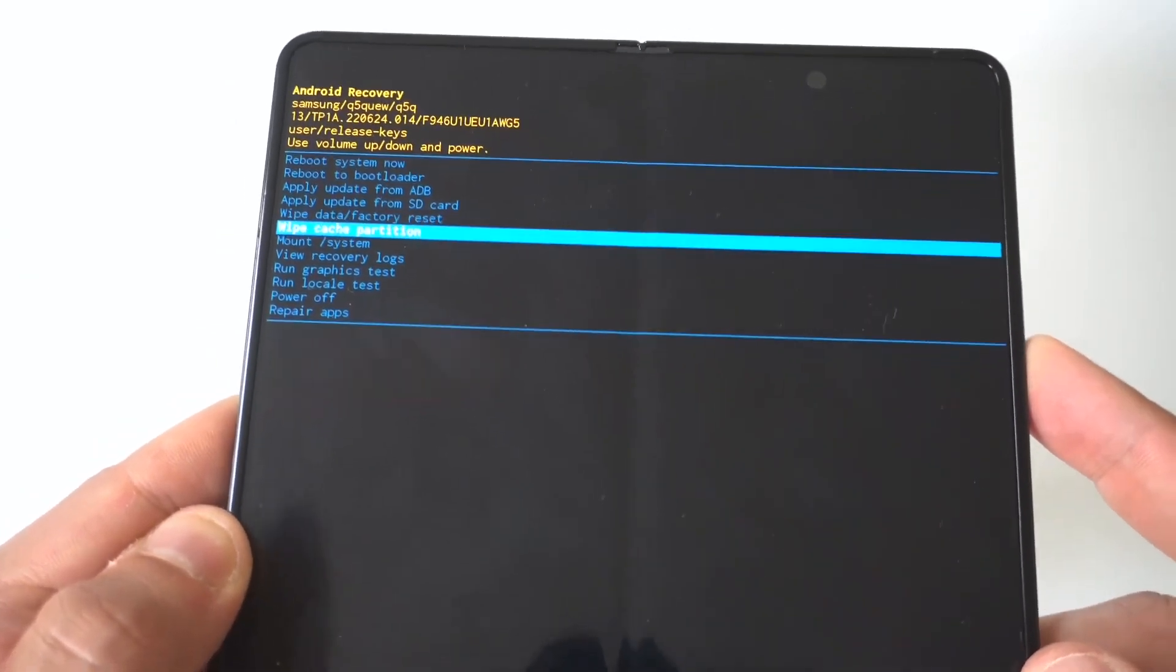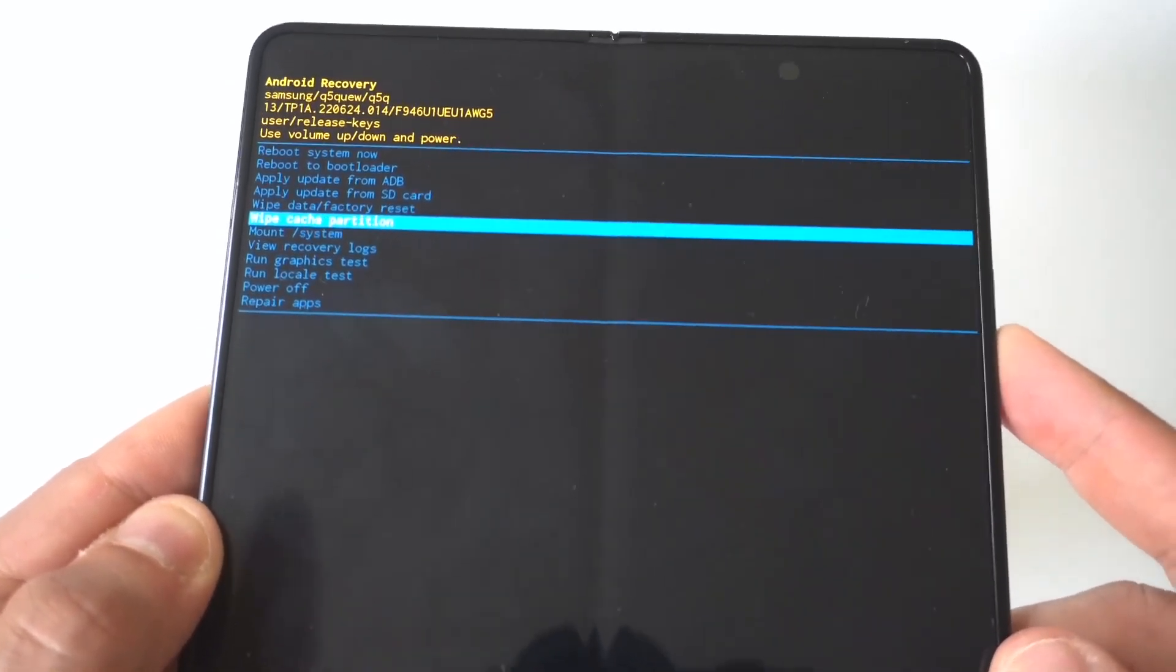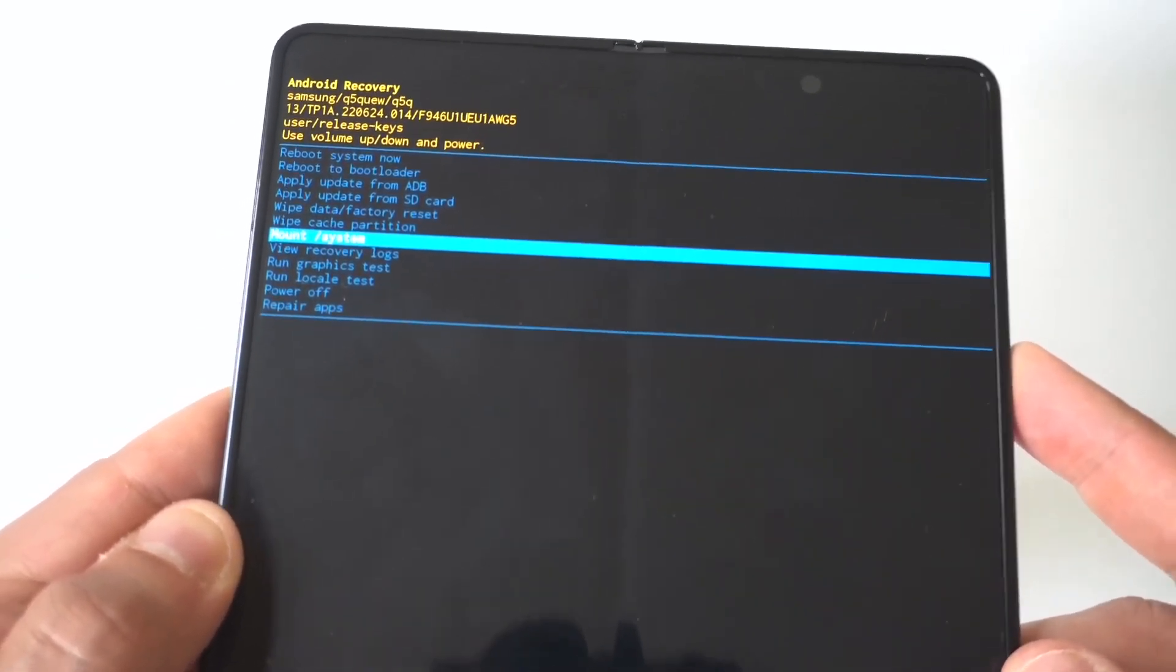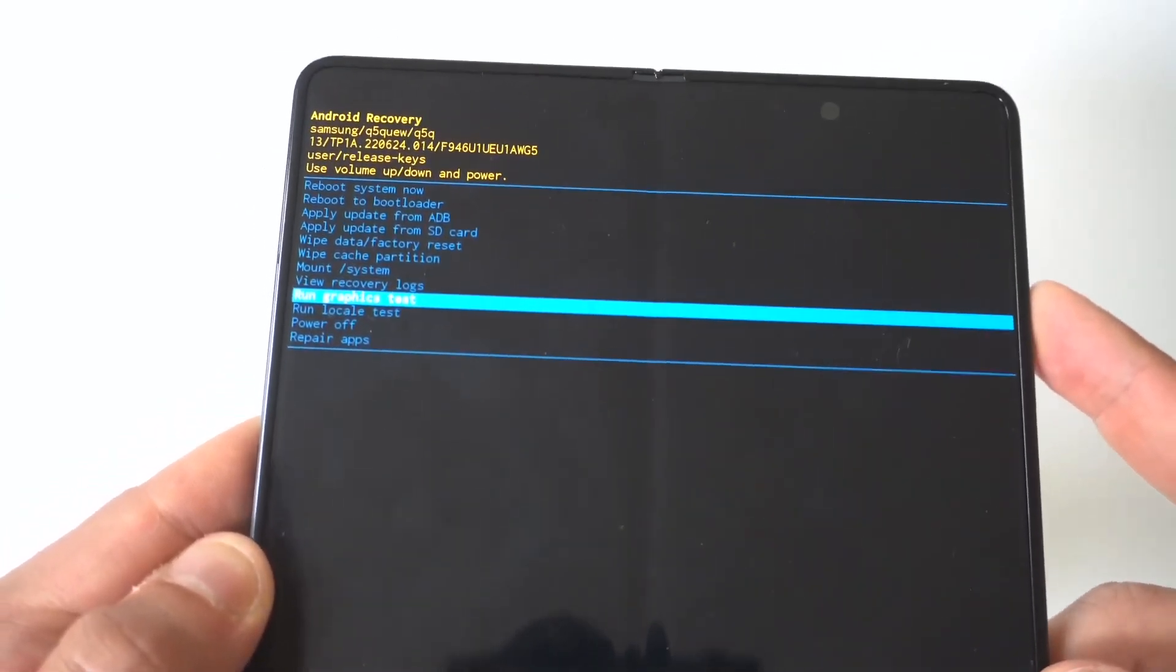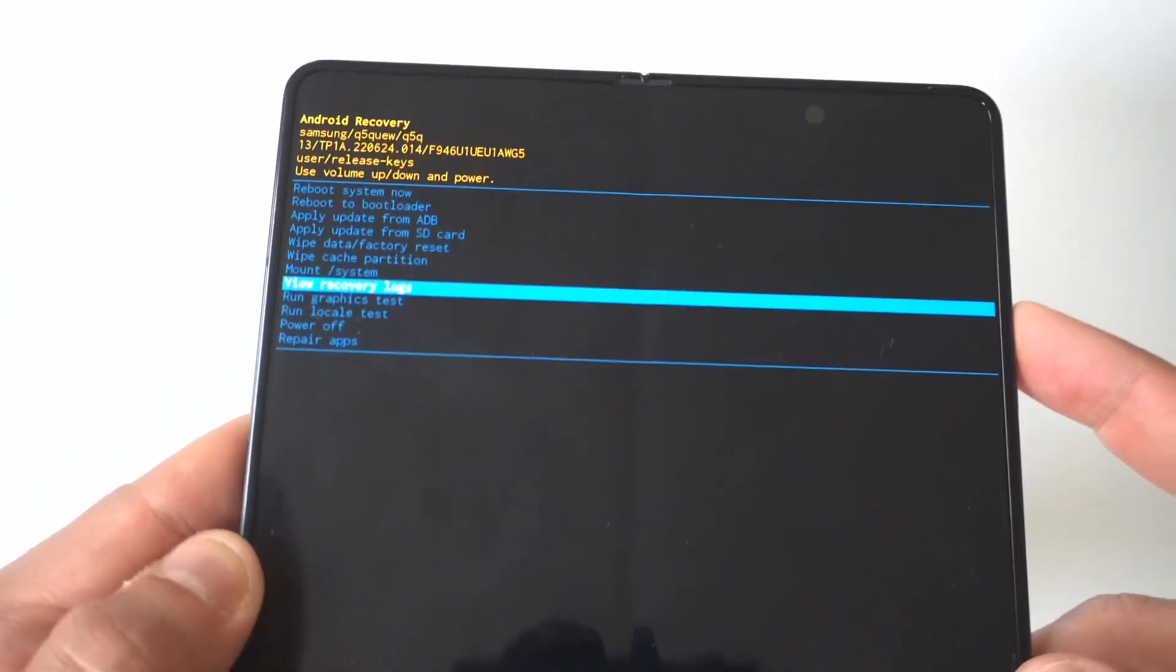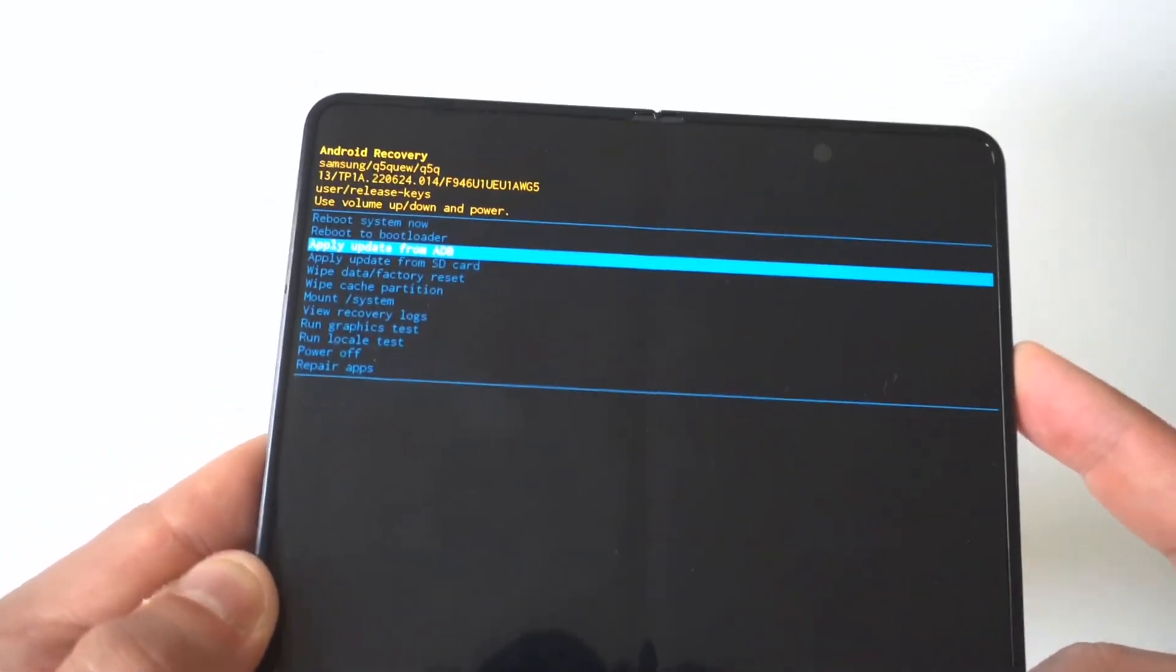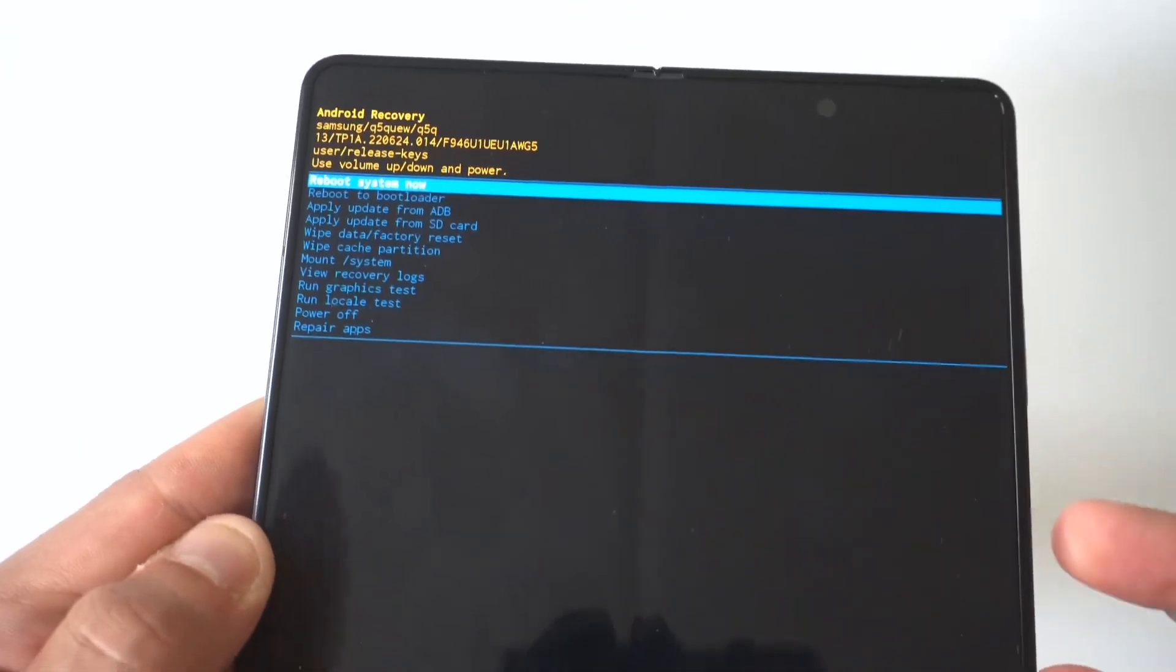You'll use the volume up and down rockers to choose whatever you want to do here. Then when you want to make your selection, just tap the power button.